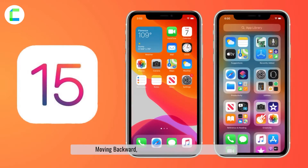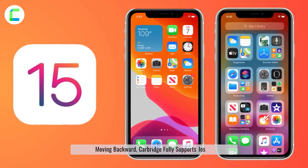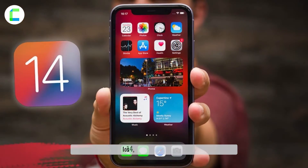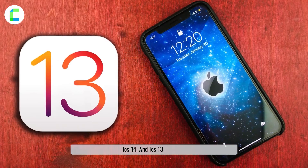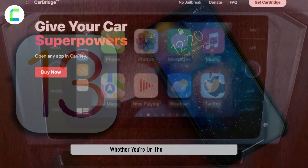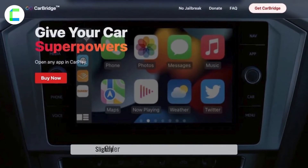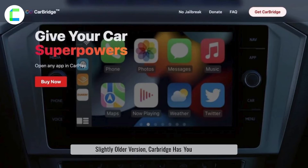Moving backward, Carbridge fully supports iOS 15, iOS 14, and iOS 13 versions. Whether you're on the latest iOS or a slightly older version, Carbridge has you covered.